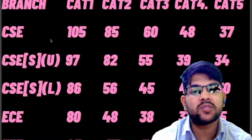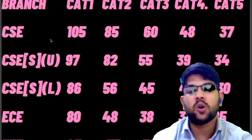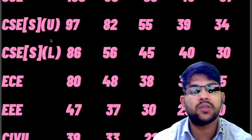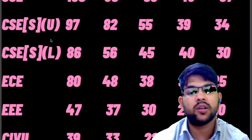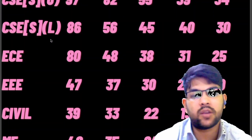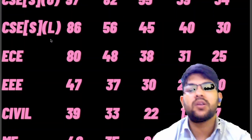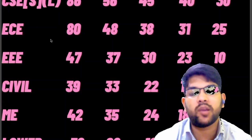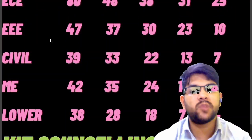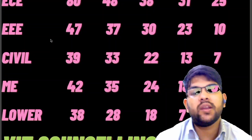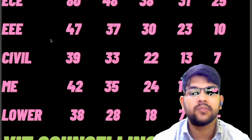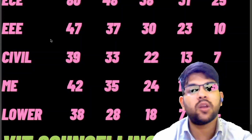For VIT Vellore, EEE requires 47, 37, 30, 23, and 10 marks for Categories 1 through 5 respectively. Civil requires 39, 33, 22, 13, and 7 marks. Mechanical requires 42, 35, 24, 18, and 9 marks. For lower-demand branches the marks are 38, 28, 18, 7, and for Category 4 and 5 you can get at any rank.